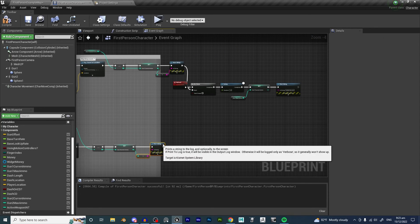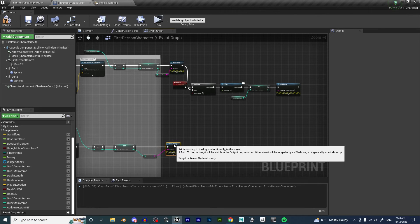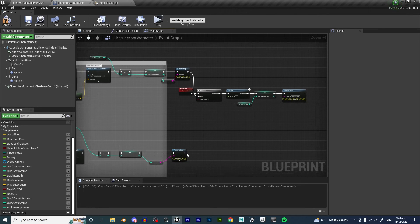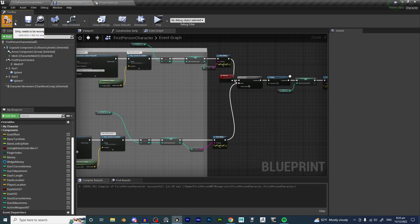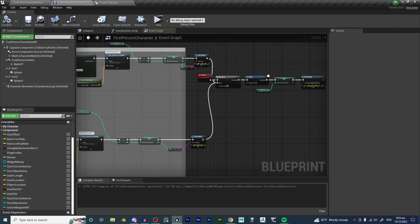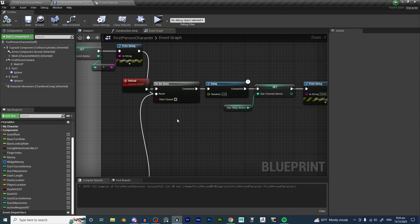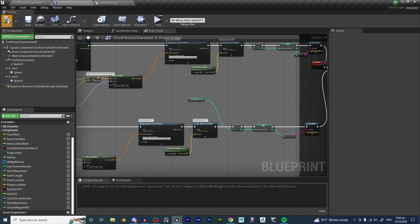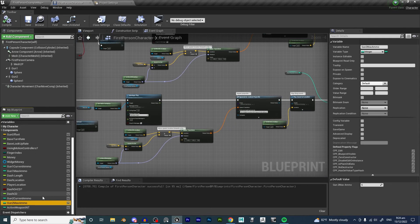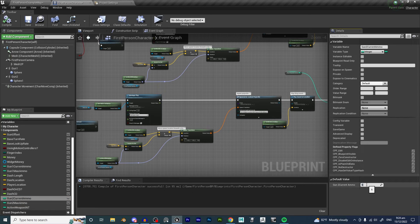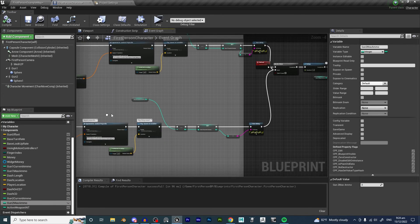We also want this to reset our reloading. For our Gun 2, we want it to have only 3 ammo — it only has 3 ammo.